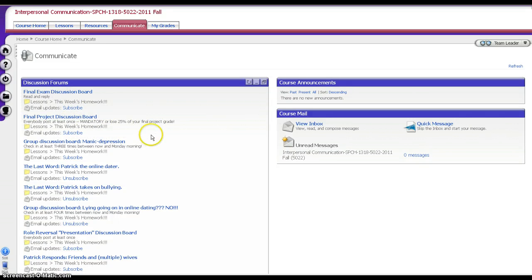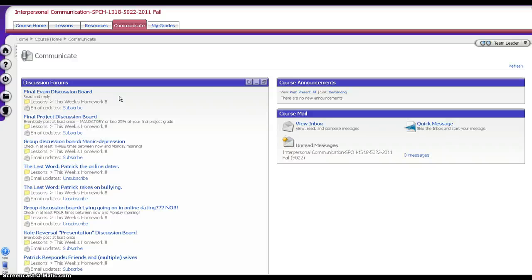So that's the basics on using discussion boards. I think this is a great tool and a pretty easy system to use. If you have any questions or suggestions, please let me know. Thank you very much. Have a great day.